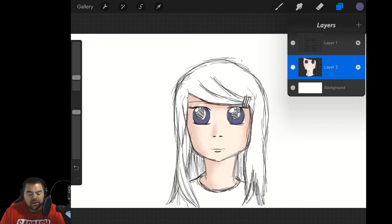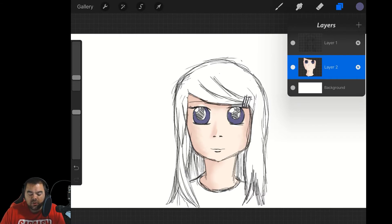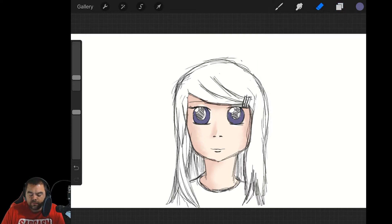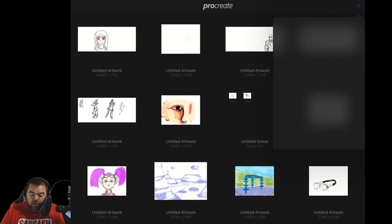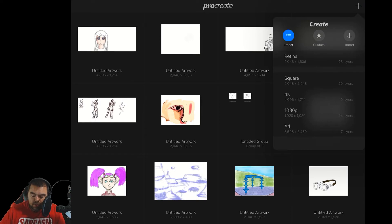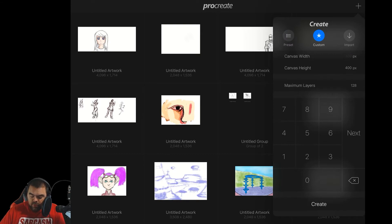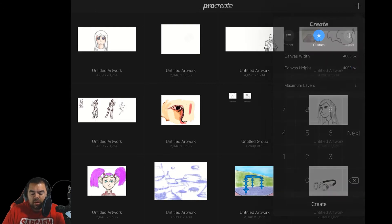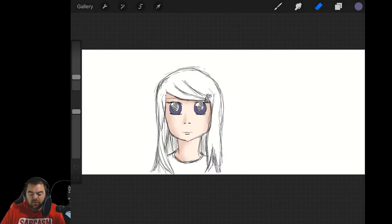A note on layers: depending on how big your image is will determine how many layers you can actually create. For example, if we go back to the gallery and create a new image, at 4K you can only create 10 layers, but at 1080p you can have 44 layers, and A4 gives you 7 layers. You can also create a custom size — a 4,000 by 4,000 canvas gives you only two layers.